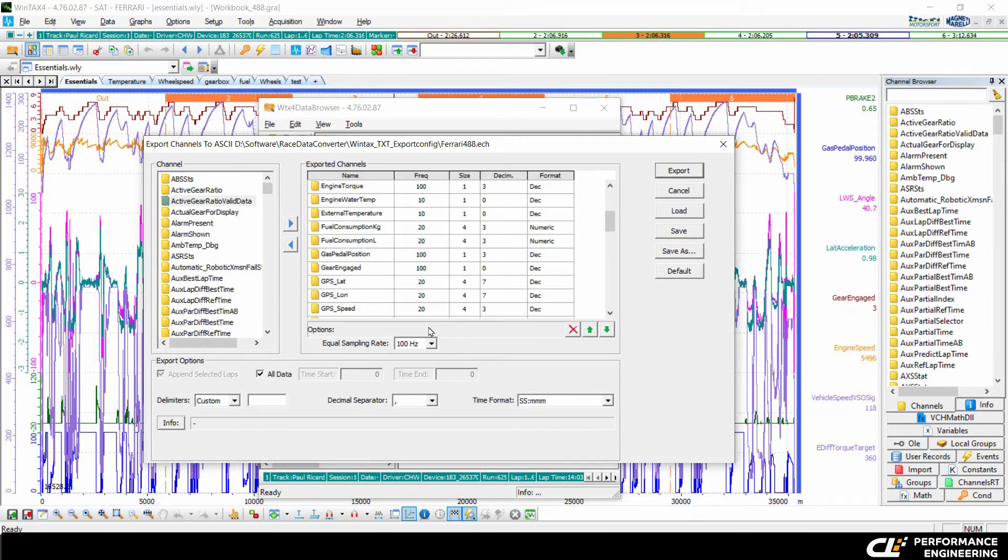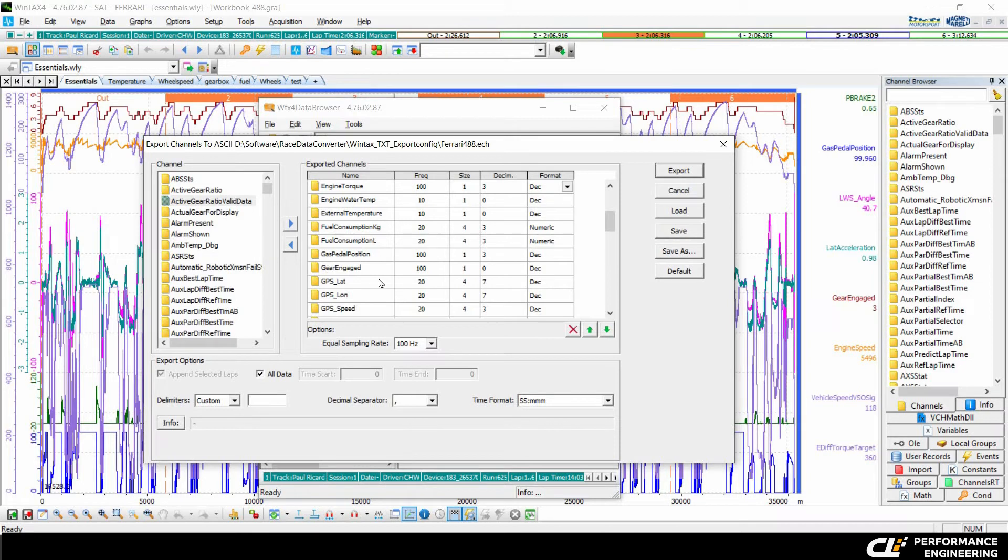It doesn't matter, this channel is only 20 Hertz. And if you have set up everything, then you can save this configuration here by clicking save or save as.